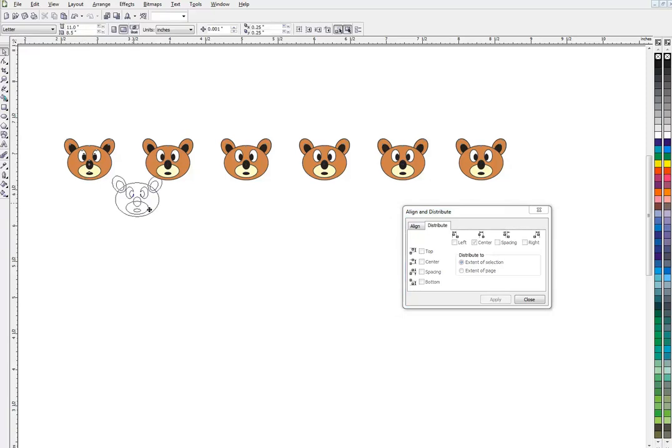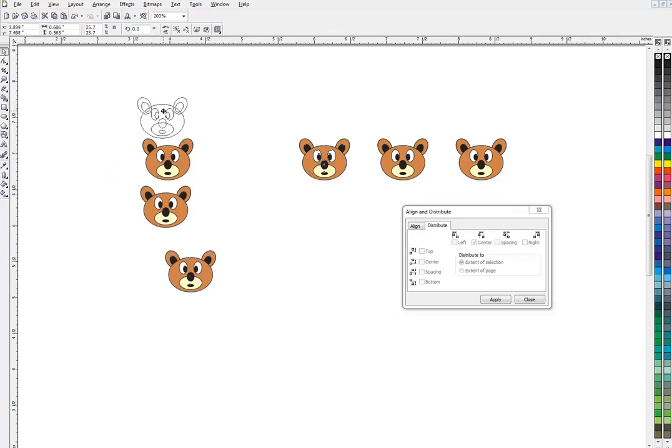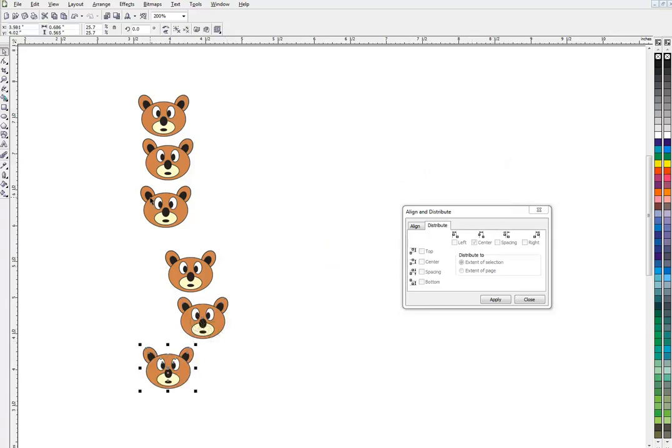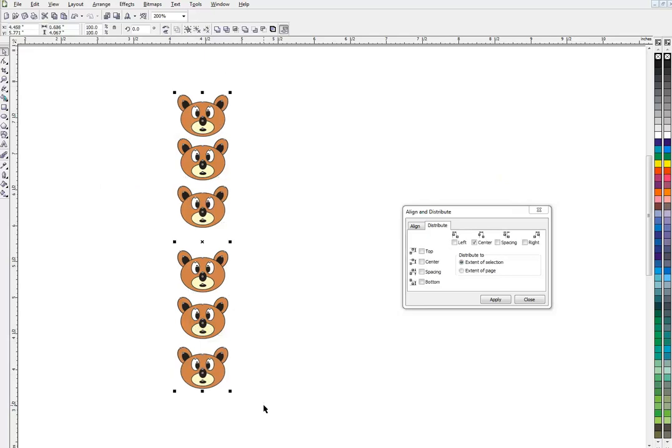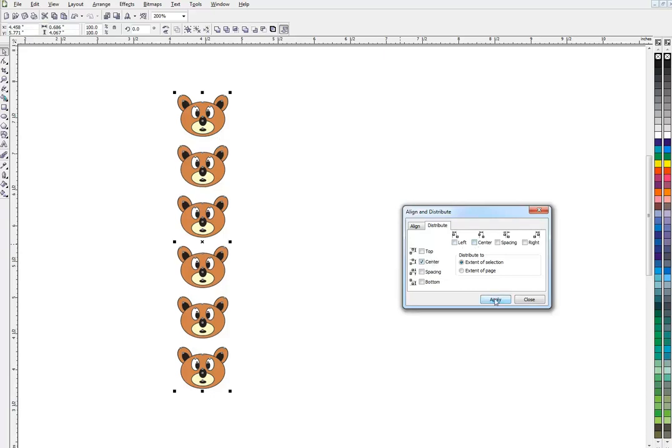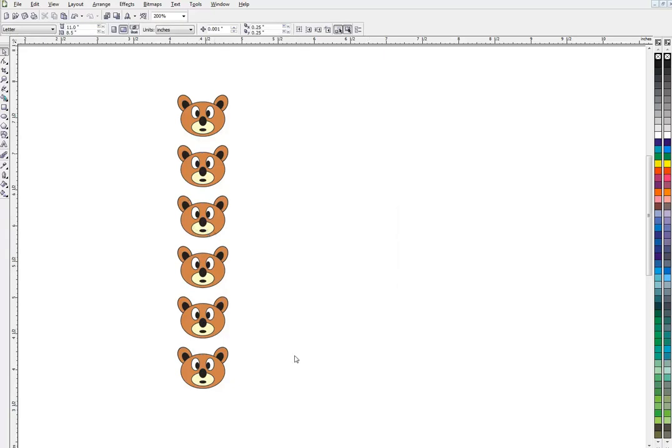As you can already imagine, if you're vertical and you marquee select your bears, hit your C—that lines them all up—and then distribute. We're already on this menu, center, but this is horizontal, so we want to go down here to this vertical one. Click center and apply that, and that distributes the bears from top to bottom. So now we know how to align and distribute objects horizontally and vertically.